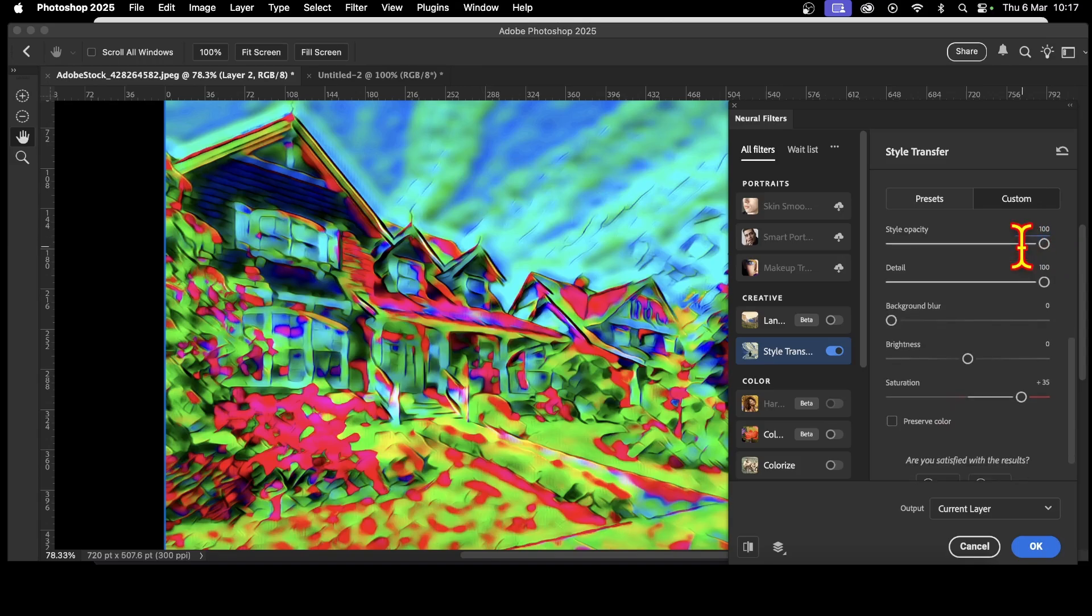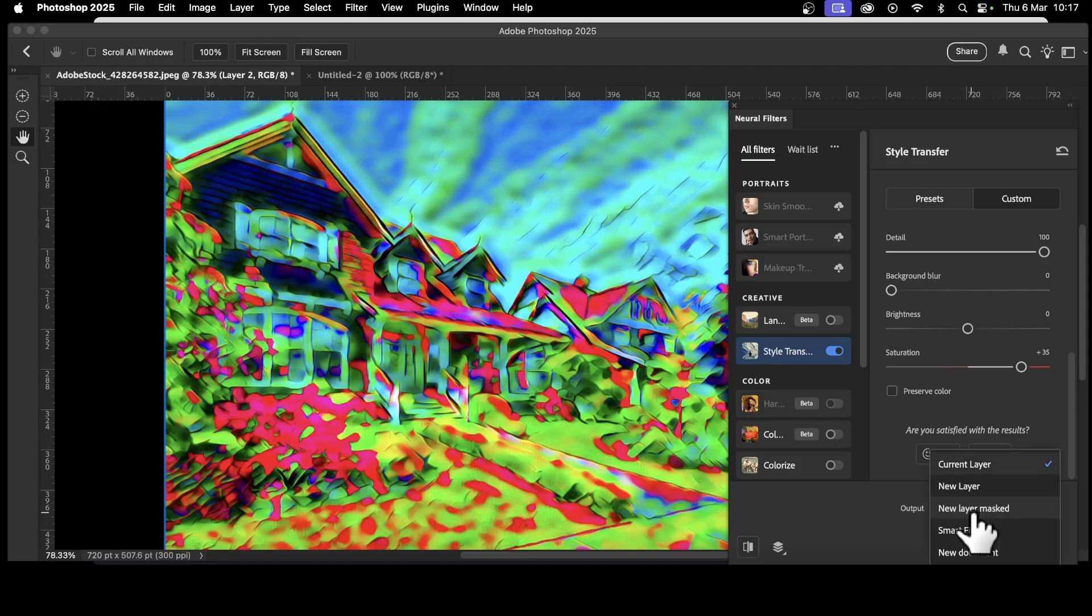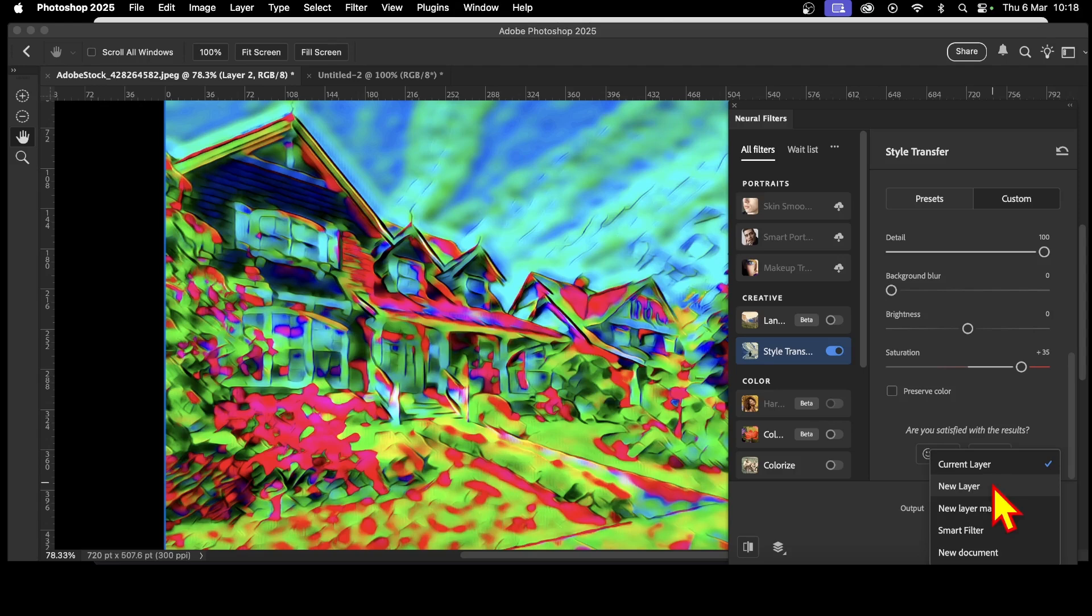Once you're finished with it, you can then go output it. You can put it as a current layer. So it will go over your current image. So if I select that, current image is completely wiped out. Though you can still use fades and combine it, you can also apply it to a new layer. Personally, I always prefer that option. So new layer, select that and then click OK.